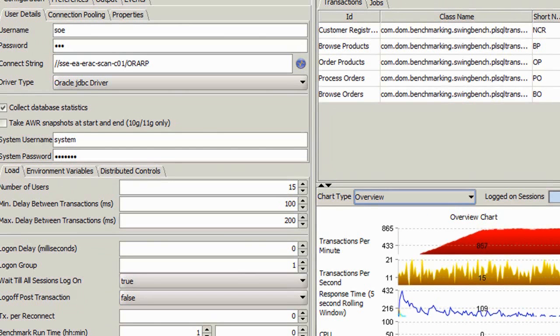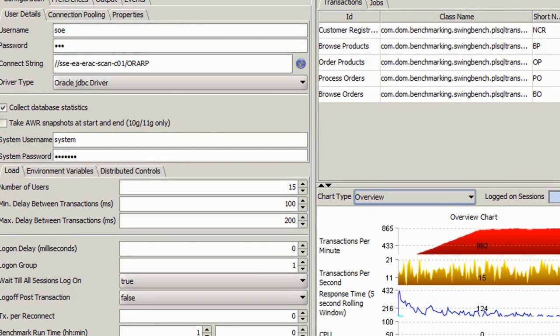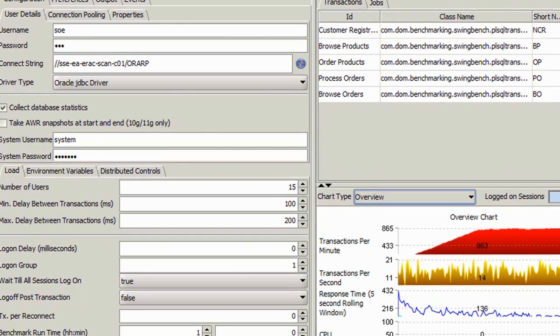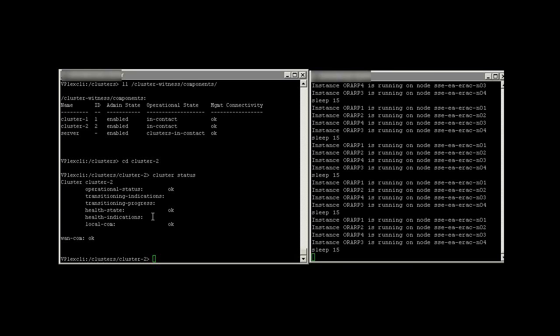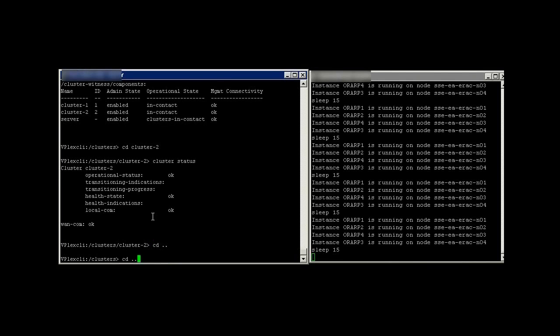Here we see SwingBench is running at a steady state. Notice also that we are connected to the cluster scan address. Now let's take a closer look at the environment.